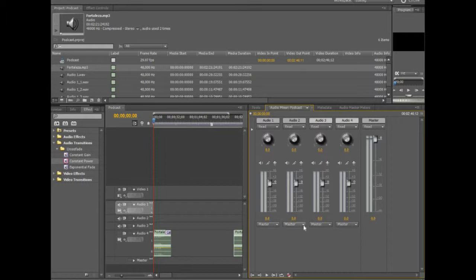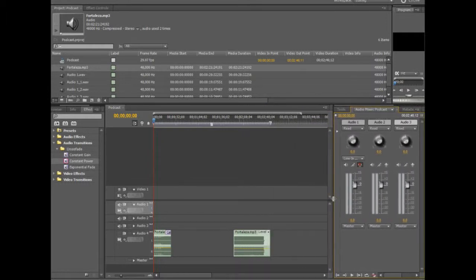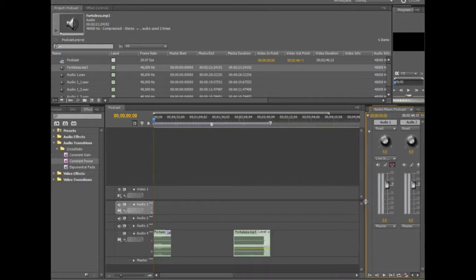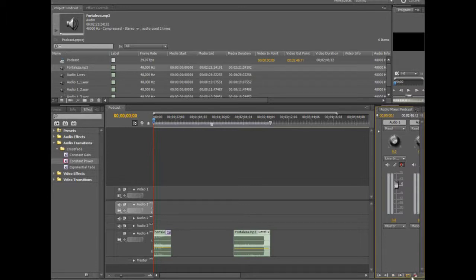I can set the unity if I want, and the master track handles any overall mixing. Now I'll press the Arm for Record button — it's a little microphone button. A small box pops up asking what input you want to use. I only have one input, the line in, so I selected that. Now I'm ready to actually record the podcast. I'll zip this down a bit so you can see the recording area clearly.